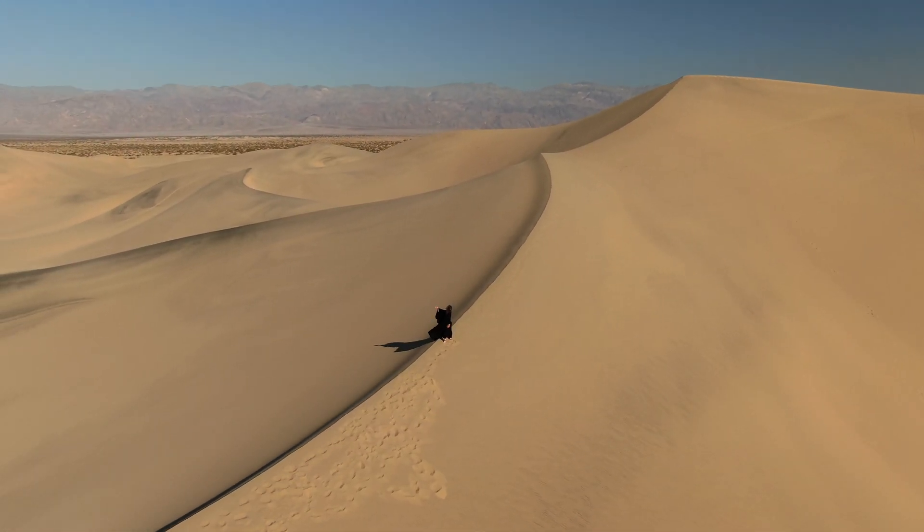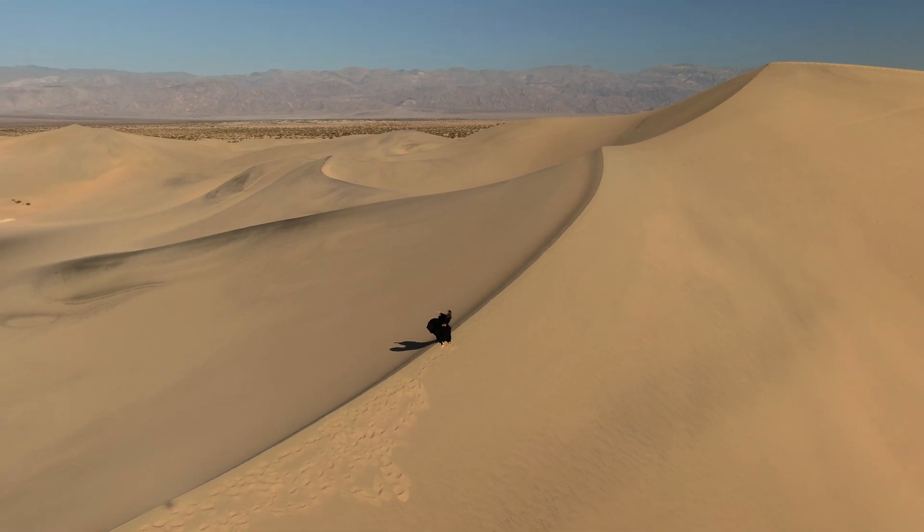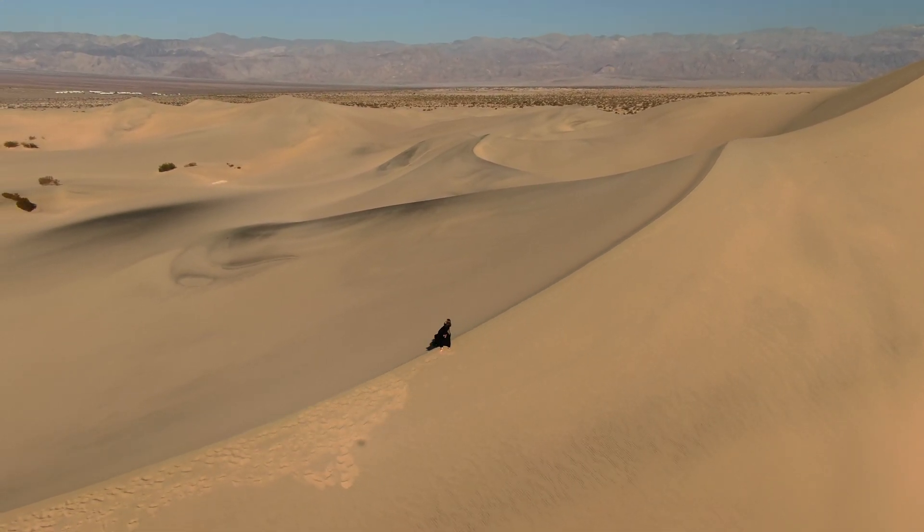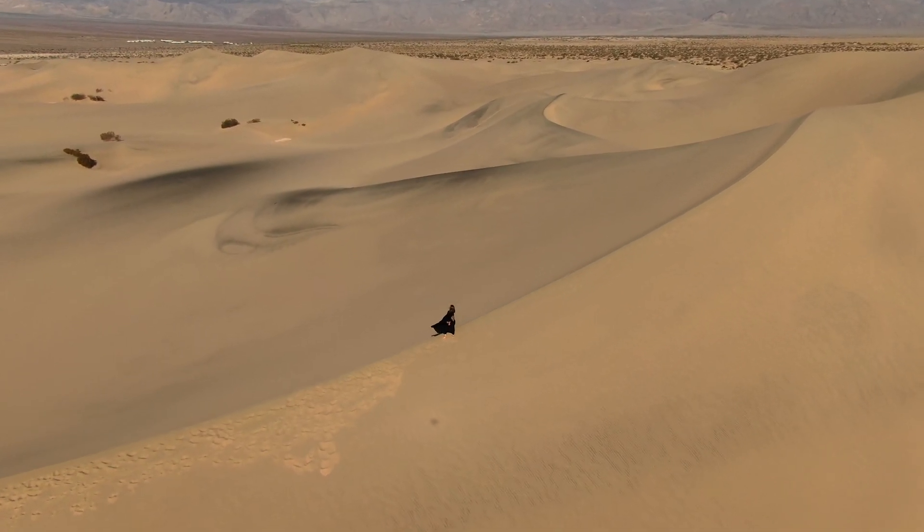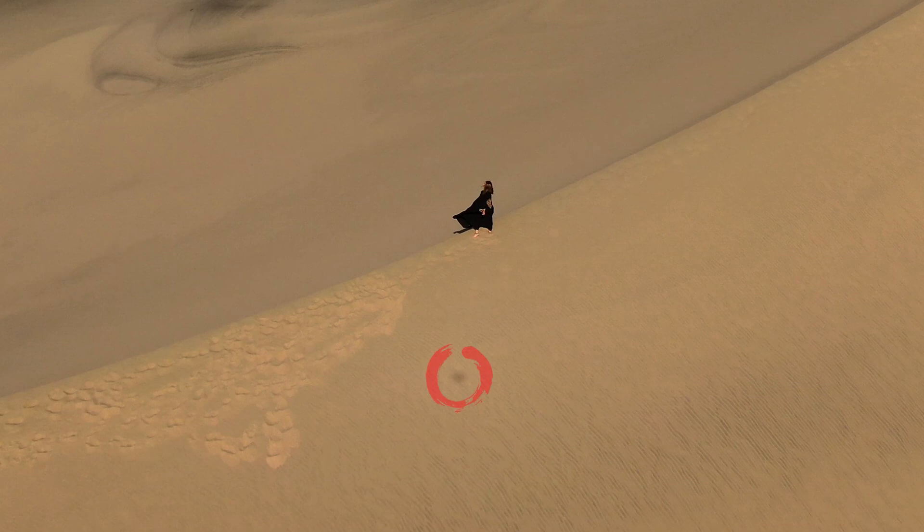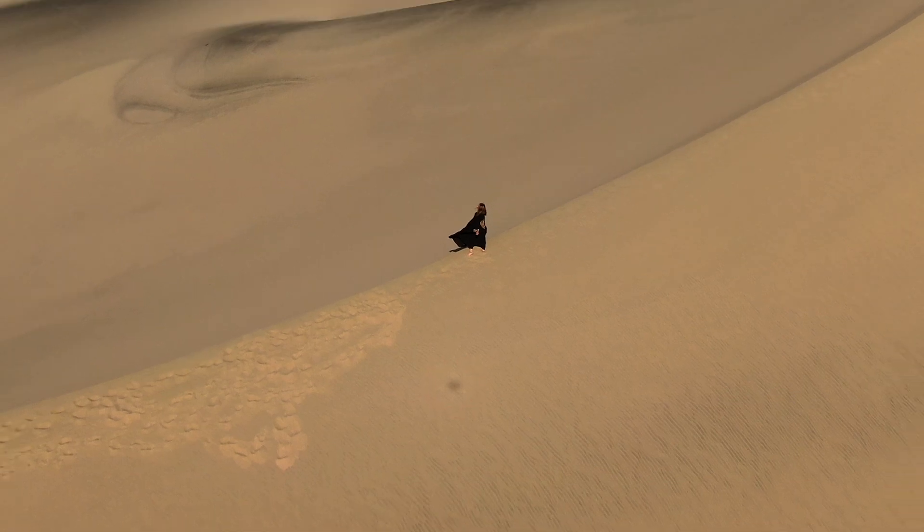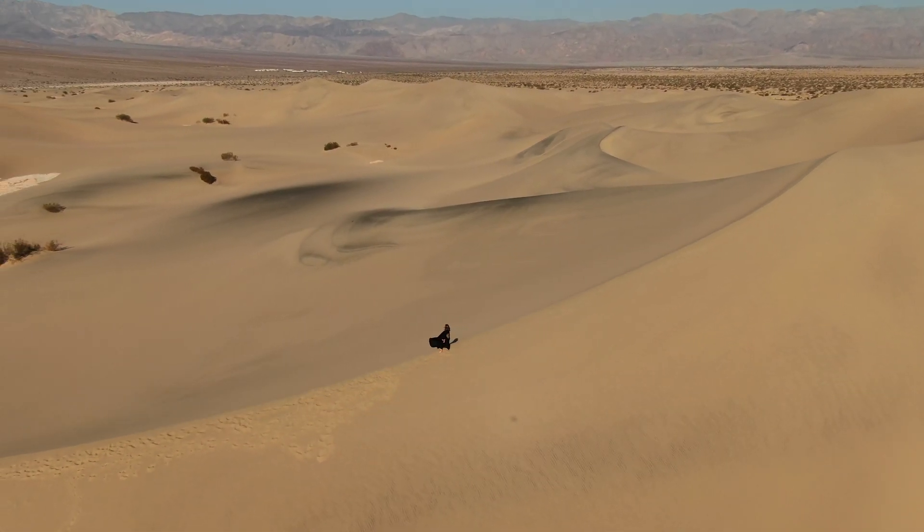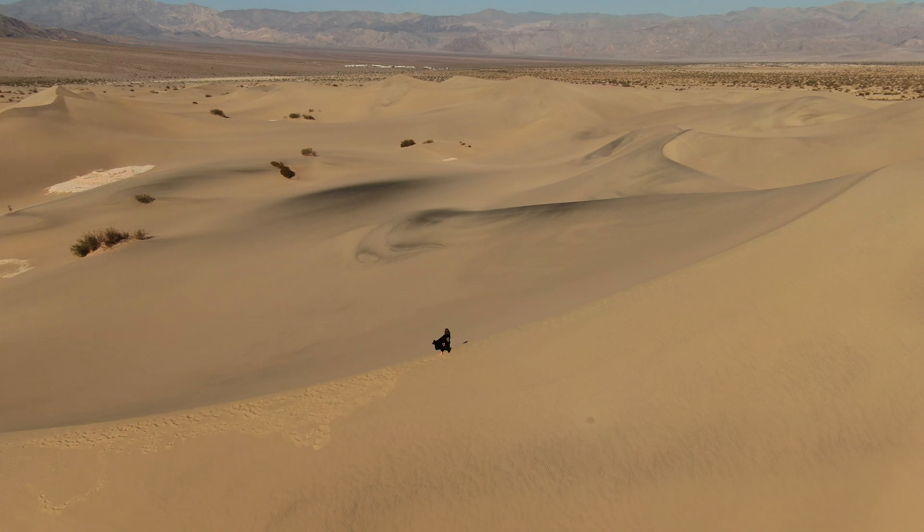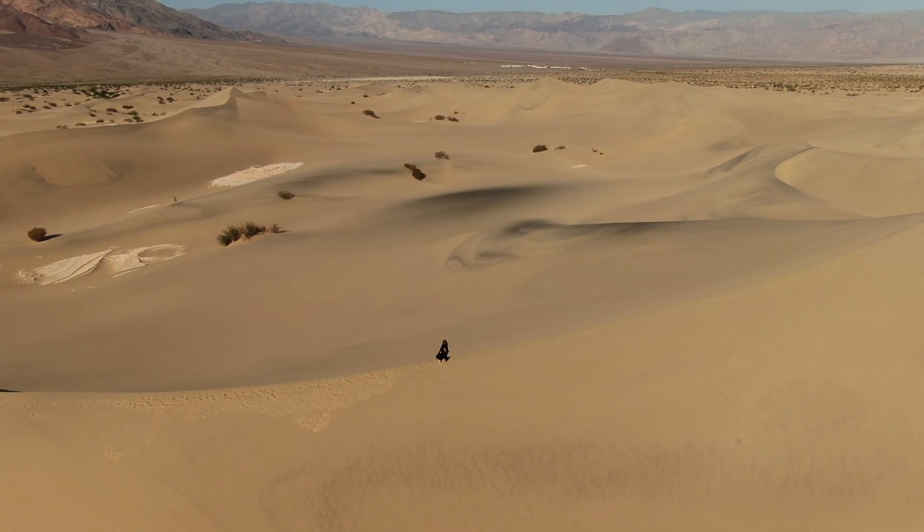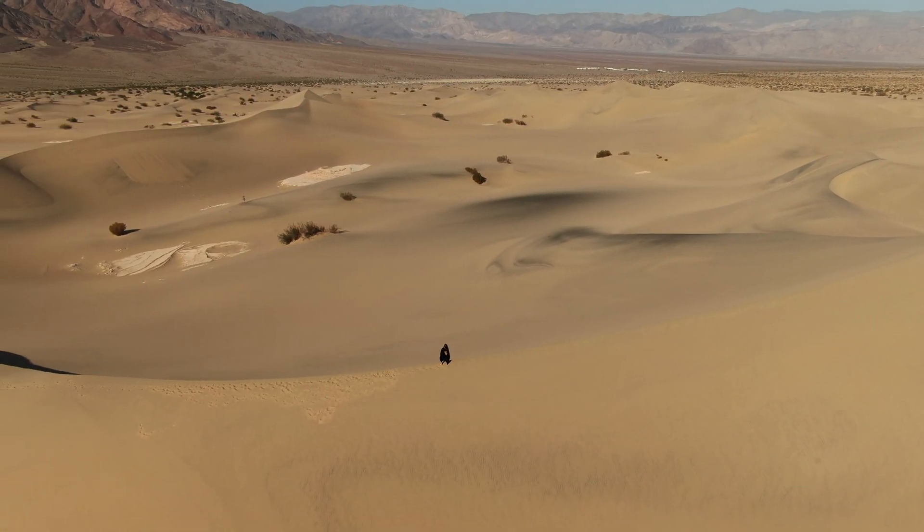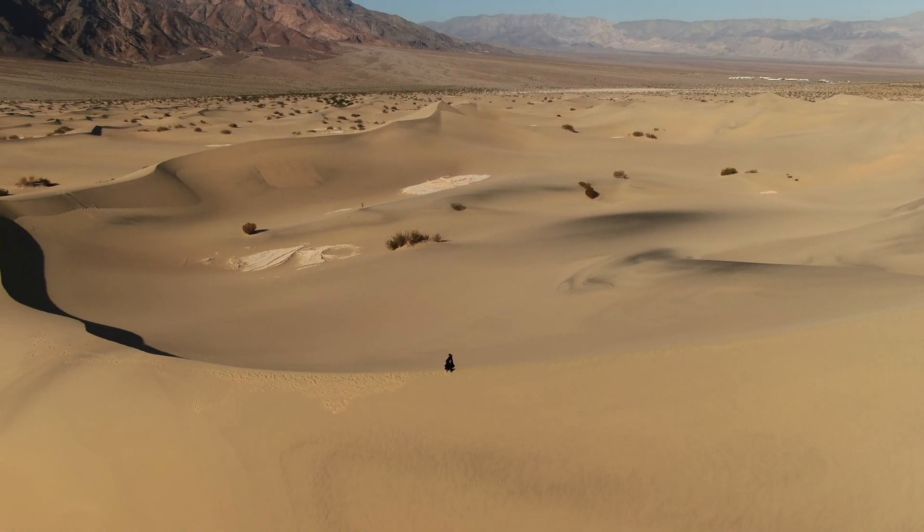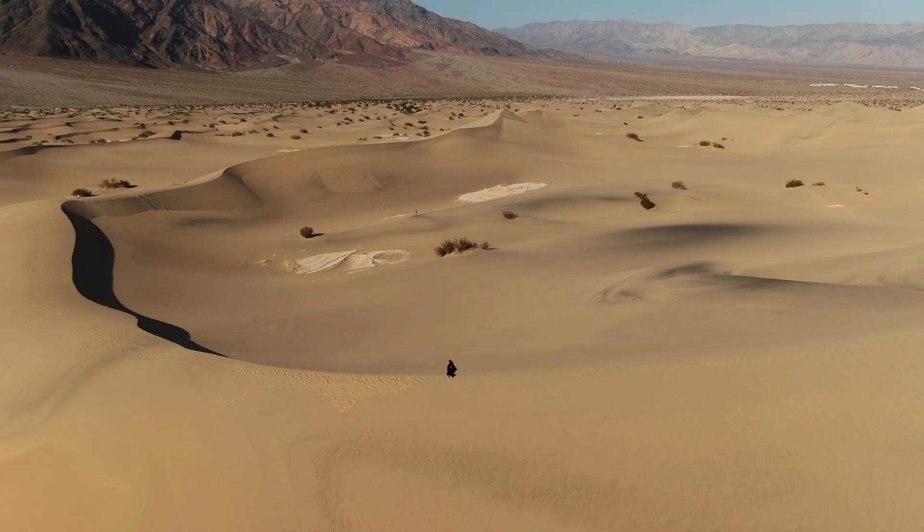So here we have a perfect example of a great shot getting ruined by the drone shadow, so we're going to fix this using After Effects as a plugin of Premiere Pro.